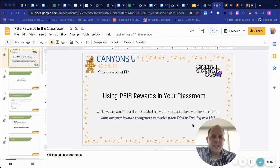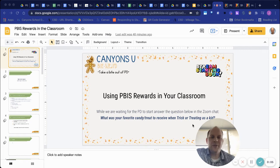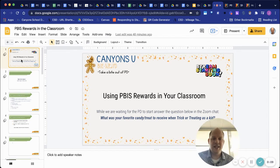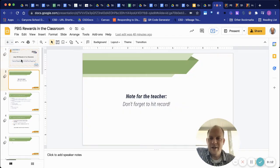Hello everyone, let's talk about using PBIS rewards in your classroom.